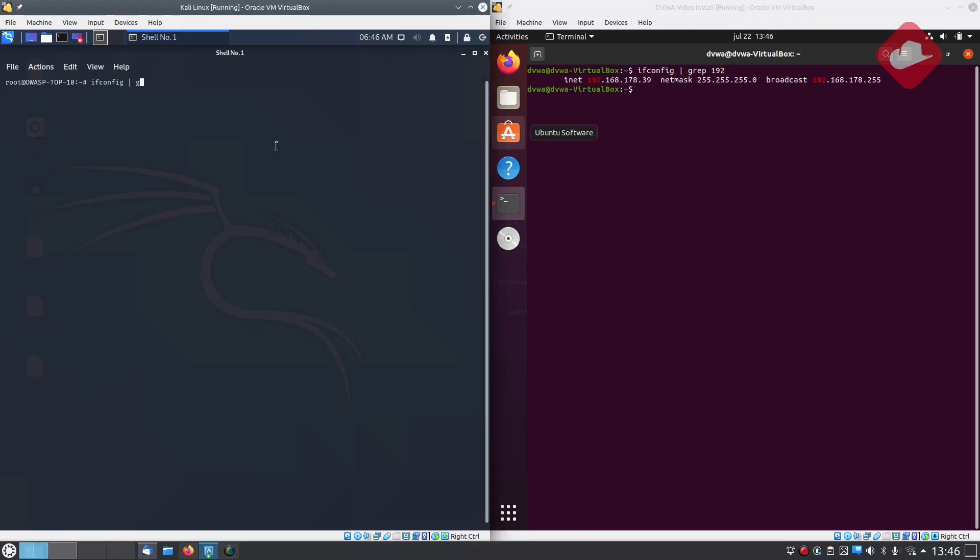On our right we have a victim, on the left the attacker. As you can see both computers are in the same network.